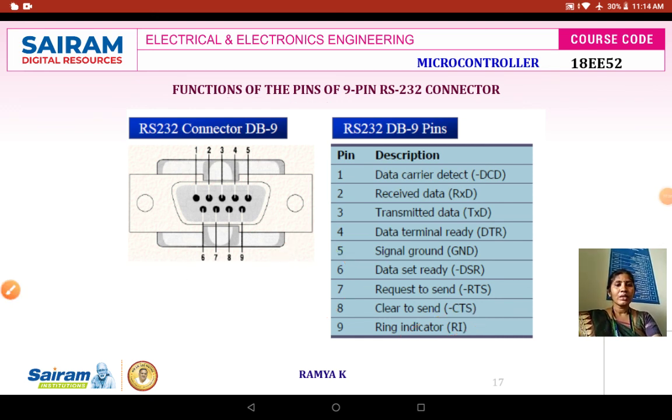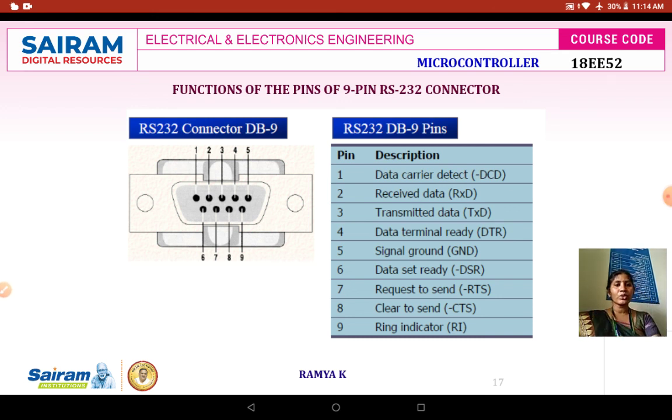Thank you students. In the next class we will be dealing with how to interconnect RS-232 with the 8051 microcontroller.